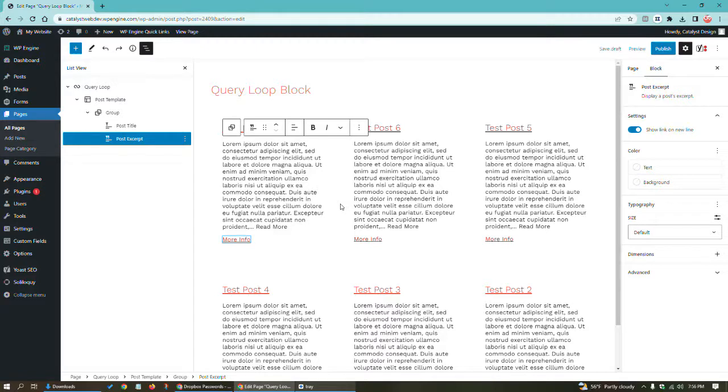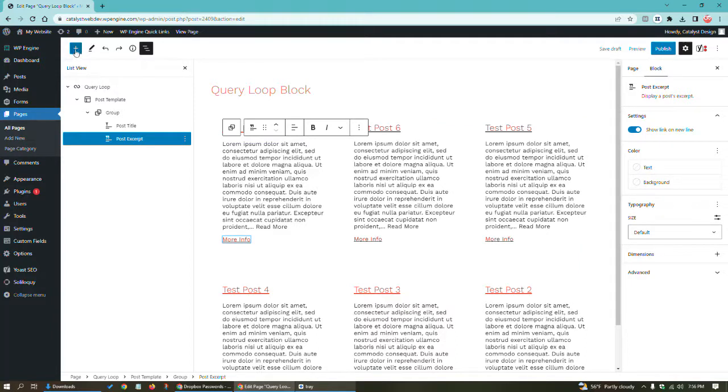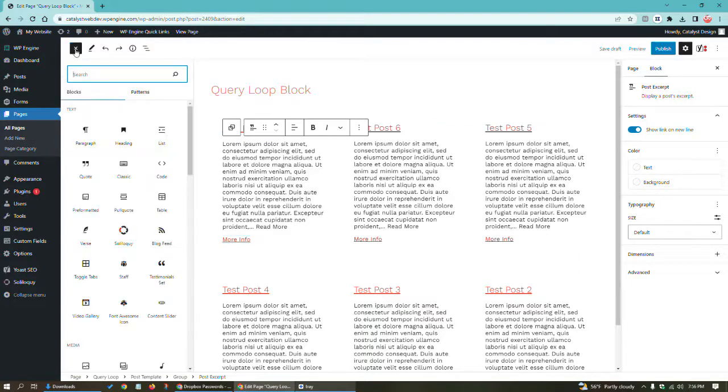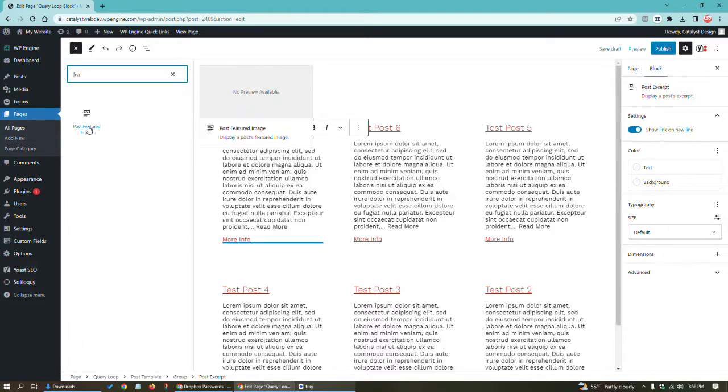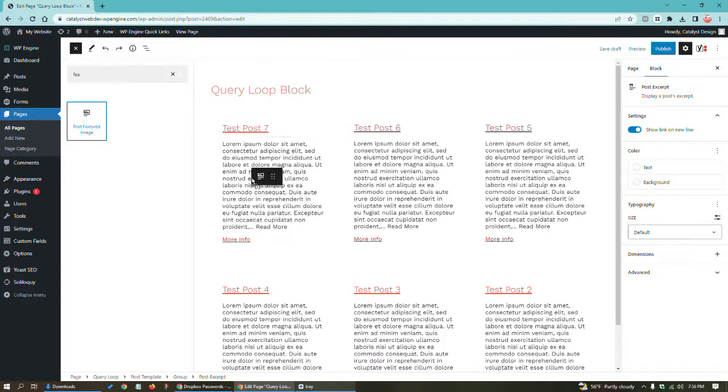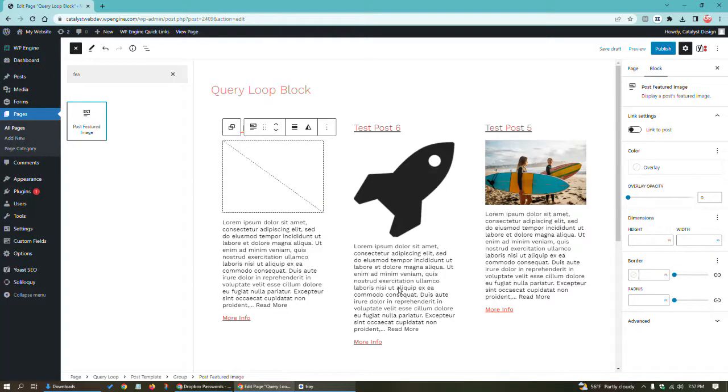The probably most common thing people are going to want to do is add the featured image for each blog post. So what I would recommend is clicking here, this plus icon. We're going to go featured image. So I just typed in FEE to be quick. There you see it there. And I'm going to drag it in.